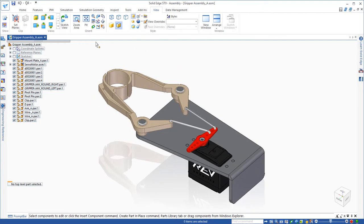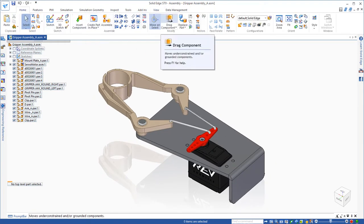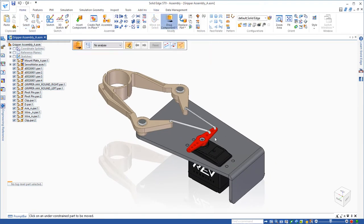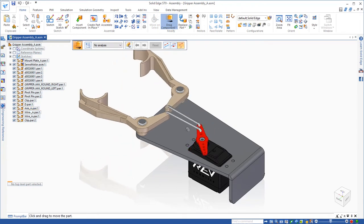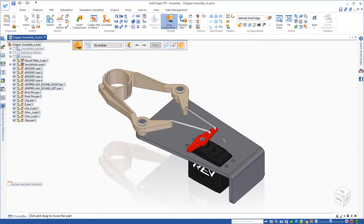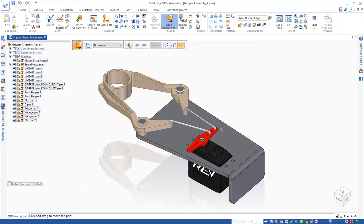So in this scenario, you can see that I have a servo motor there. If I drag the servo motor, you can see that I can simulate the motion based on the assembly relationships between the parts.